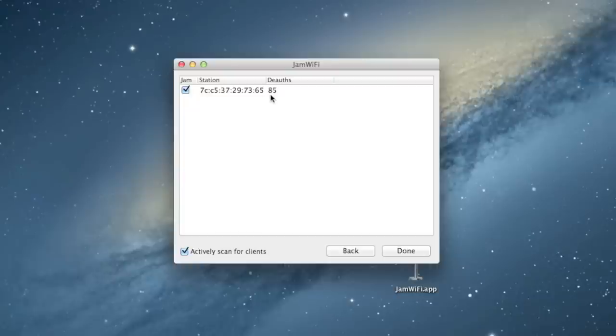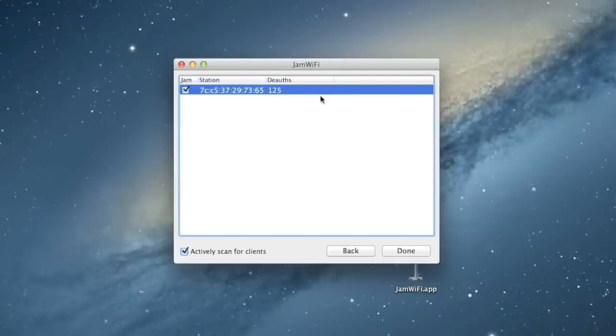Now, what this means is every time it does that, my phone is going to disconnect. And even if my phone tries to reconnect to the Wi-Fi, it's going to get disconnected right away because you can see how quickly this is happening.